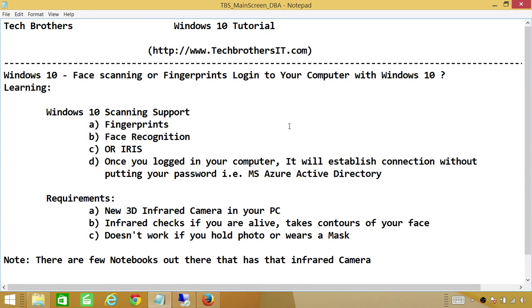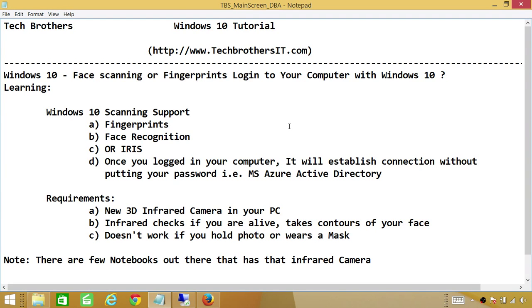Stay tuned. A lot of notebooks are going to have that camera, and you're going to have that facility to sit in front of your computer and make sure that you're alive, and it's going to take your face recognition or fingerprints to let you log into your computer.